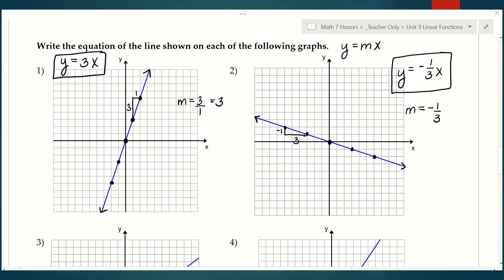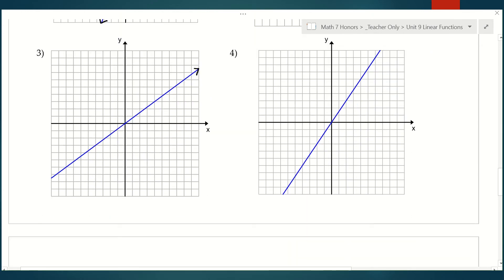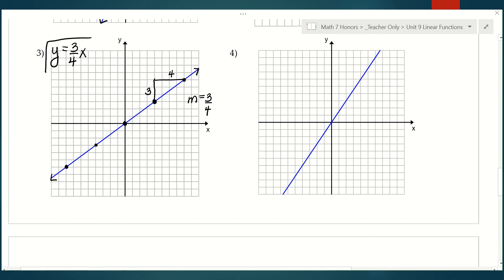Number three: add our arrows and find some nice points. Counting from one point to the next left to right, my rise over run: I'm rising 3 and running 4, which means my slope is three-fourths. So the equation of my line is y equals three-fourths x.